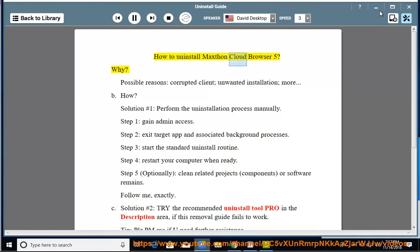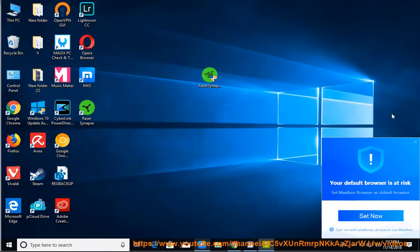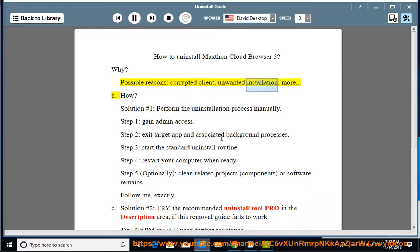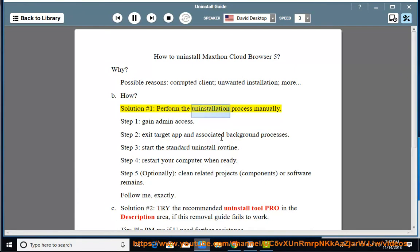How to Uninstall Maxthon Cloud Browser 5? Why? Possible reasons: corrupted client, unwanted installation, more. B. How? Solution number 1: Perform the uninstallation process manually.